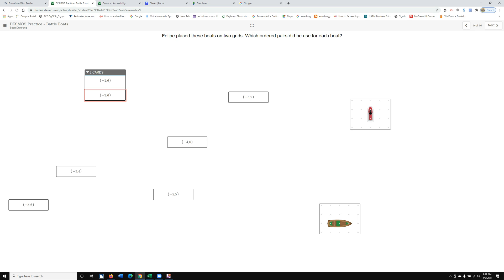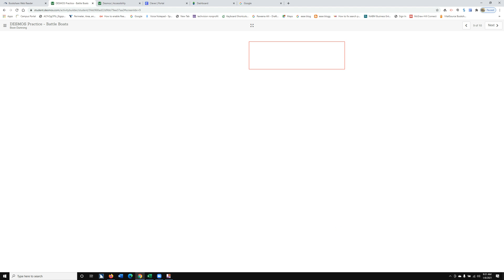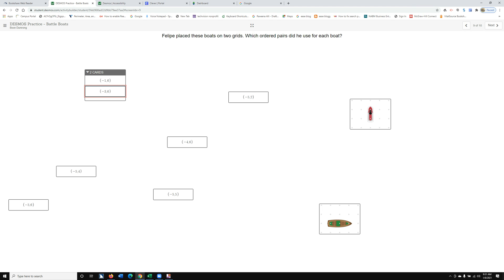Now, you have to mark that before you go find your negative 4. So I'm going to hit M to mark it. Now I'm going to go find my negative 4, and that's just going to take tabbing.